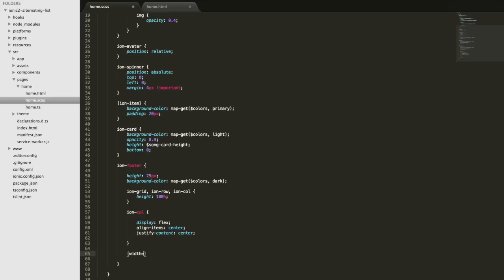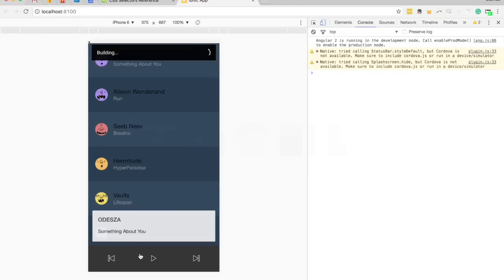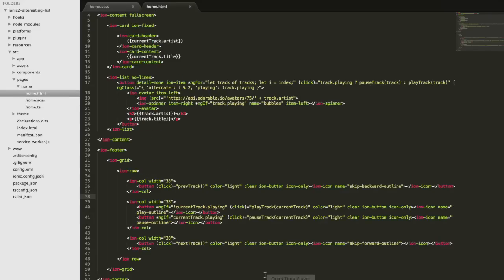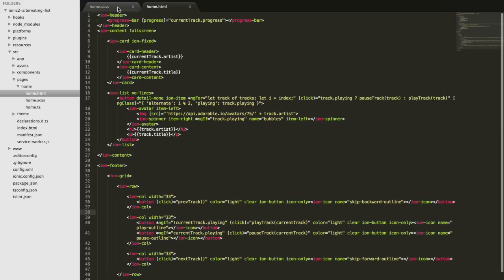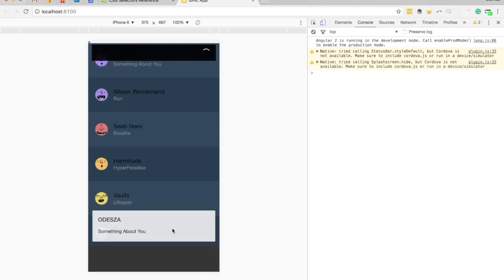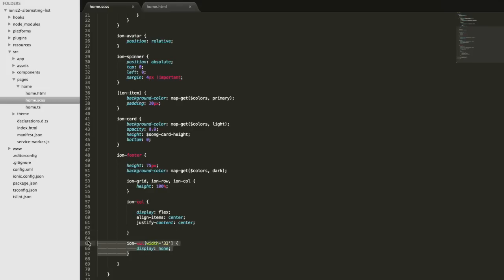So I'll add an attribute selector for width with a value of 33, set it to display:none, and we can see those columns disappear — confirming the rule successfully grabbed anything with a width attribute set to 33. To be even more specific, I can also supply the element name along with the attribute, so it's targeting specifically ion-columns with a width of 33. Saving that confirms it still applies, so I'll delete that rule and verify everything comes back.